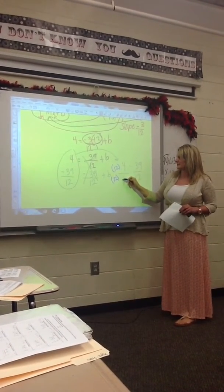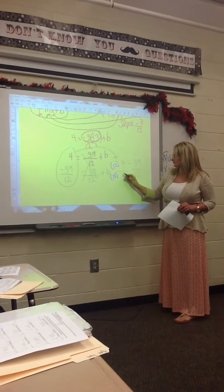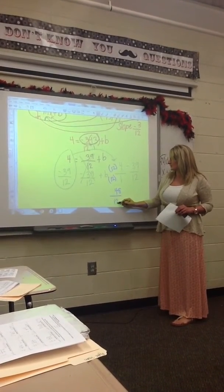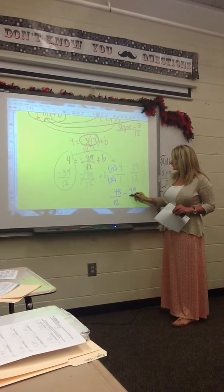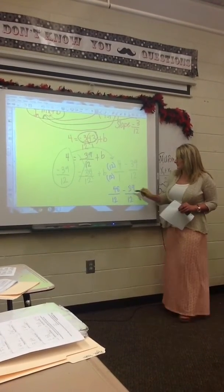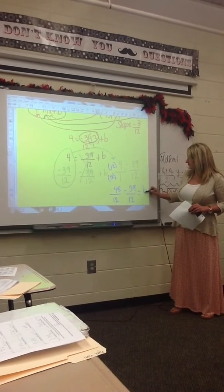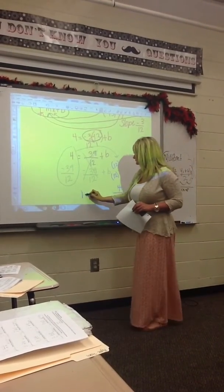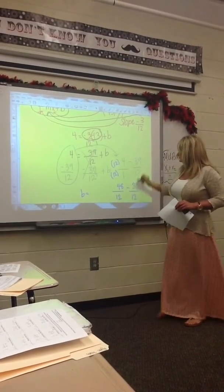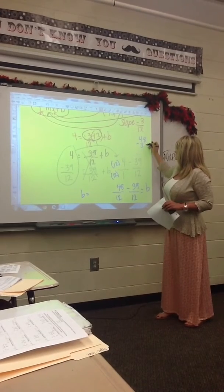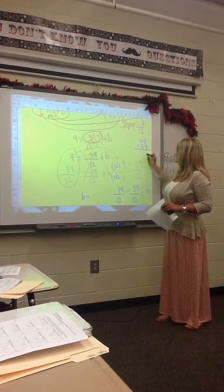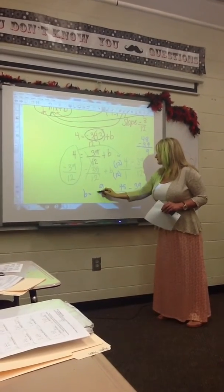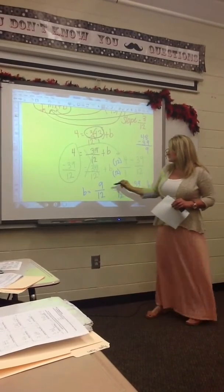So we have to multiply by 12 on the top and the bottom. So you would do 4 times 12, which is 48, and then 12 times 1, which is 12. This is going to equal b. Now you do 48 minus 39 to solve for b. That should give you 9. So 48 minus 39 is 9 over 12, so b equals 9 over 12.